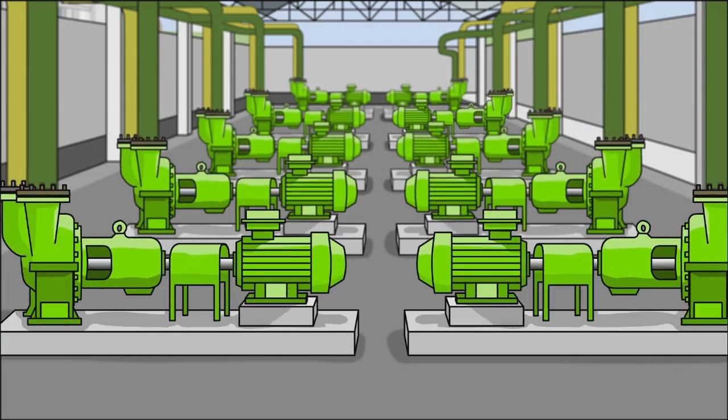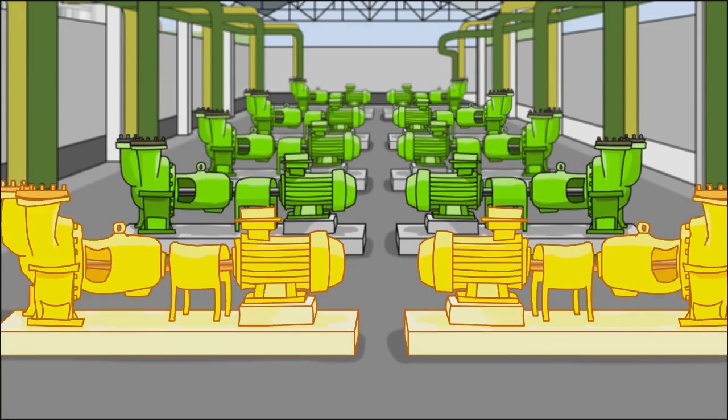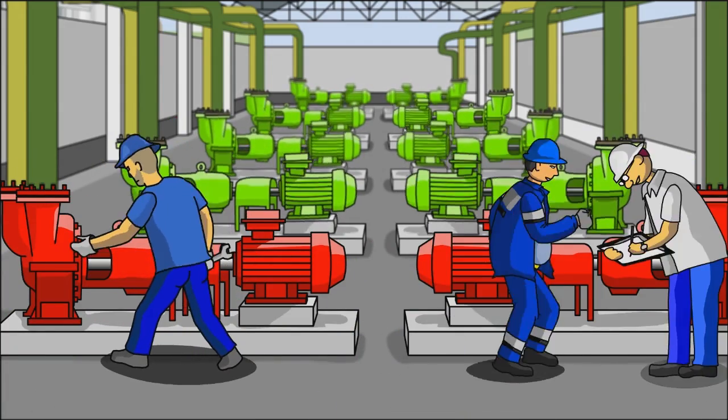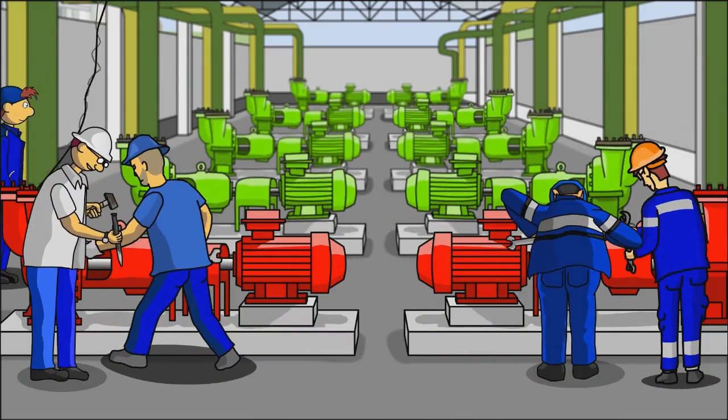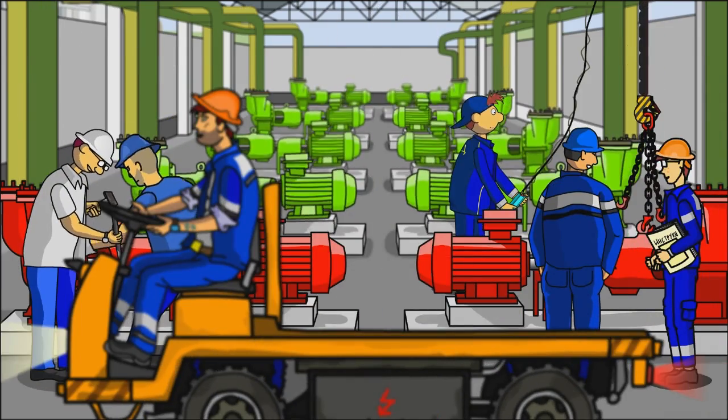Vibration is an integral indicator of the state of machinery, and the growth of vibration can be a sign of inevitable malfunction.